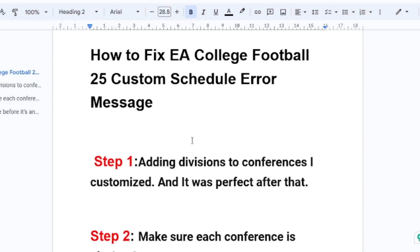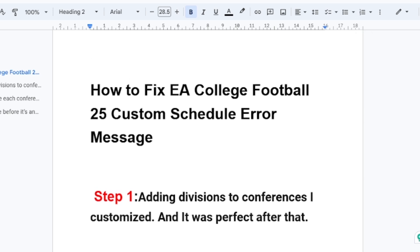Step one is adding divisions to conferences you customized. Try to add divisions to conferences — it worked perfectly after that. I was able to fix this problem by adding divisions to the conferences I customized, so I highly advise you to try step one as it can fix your problem.